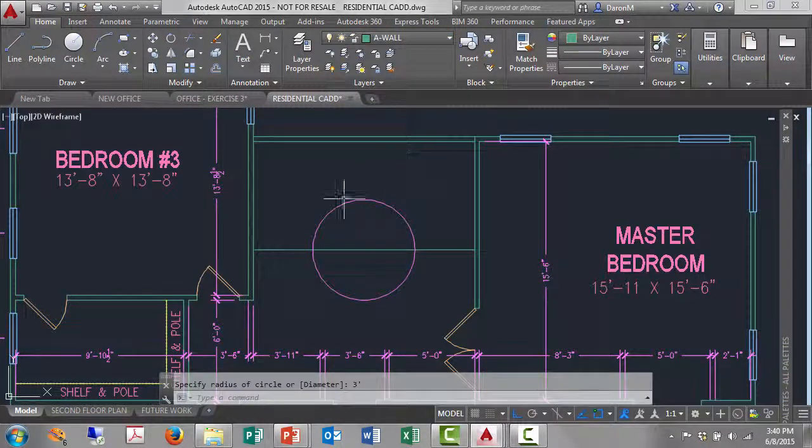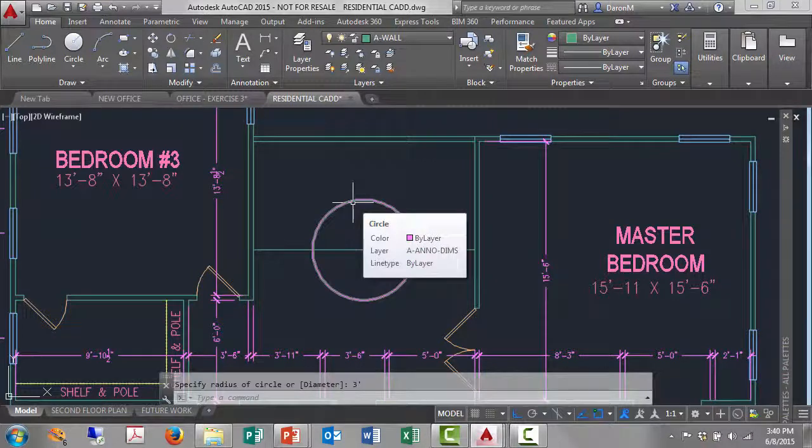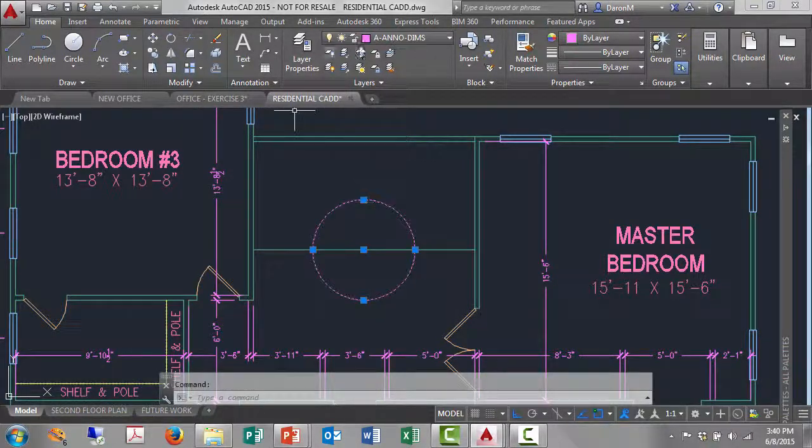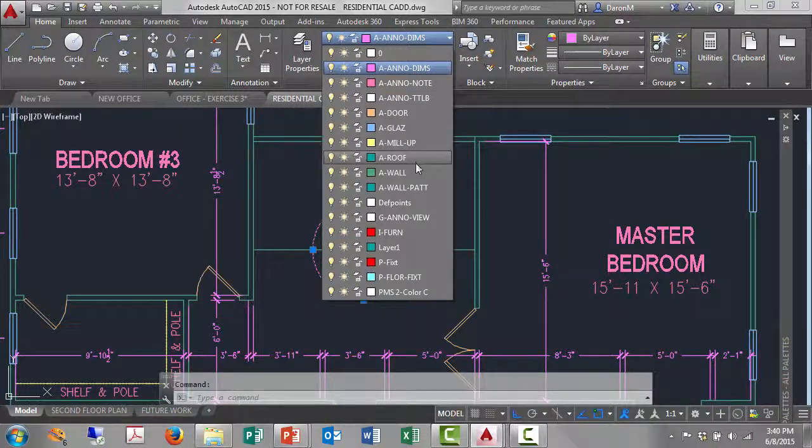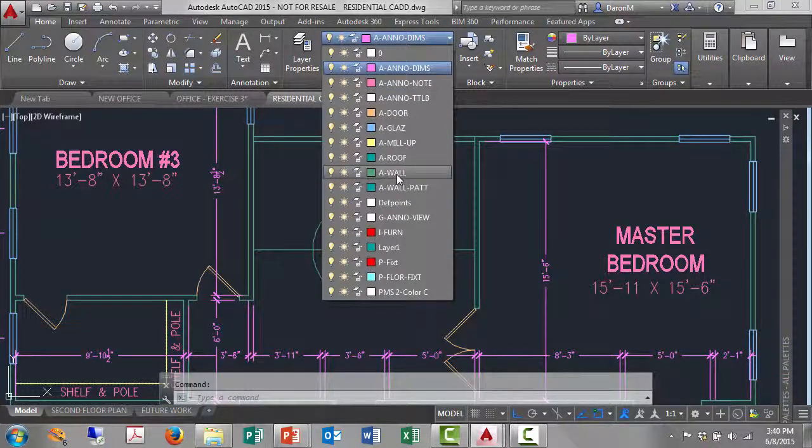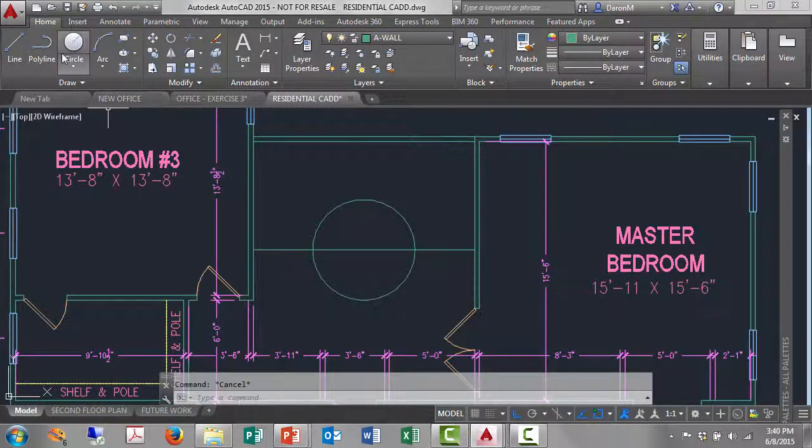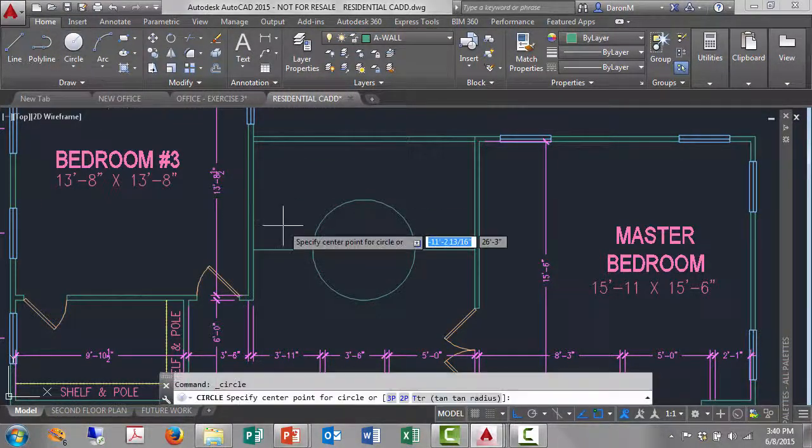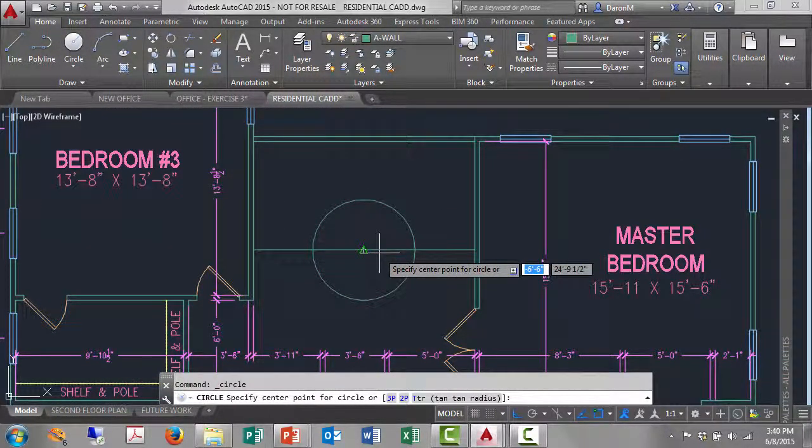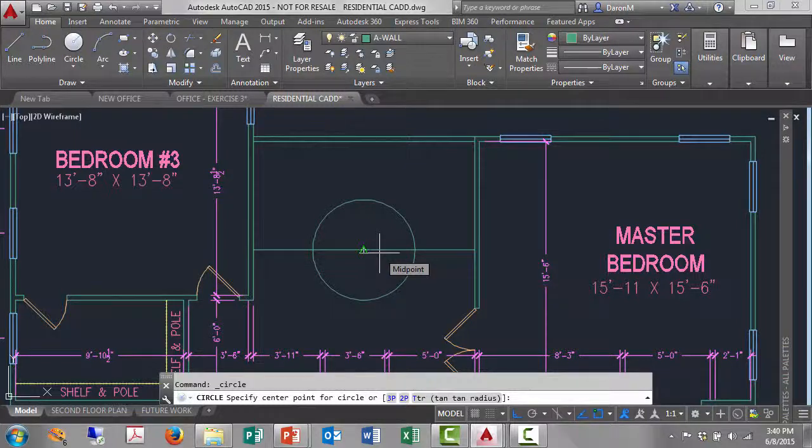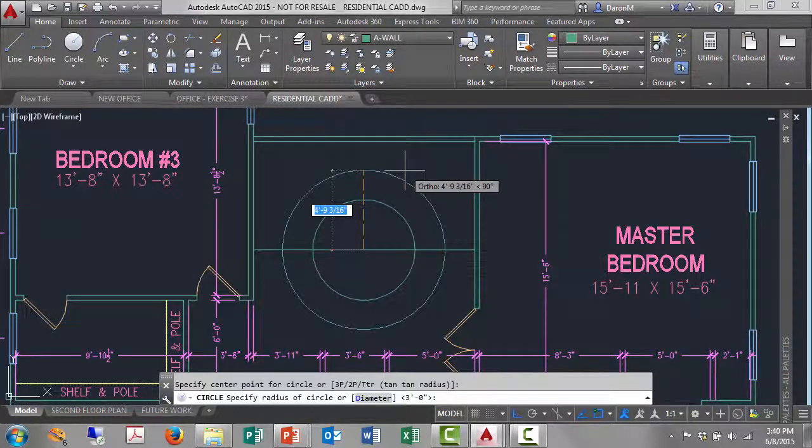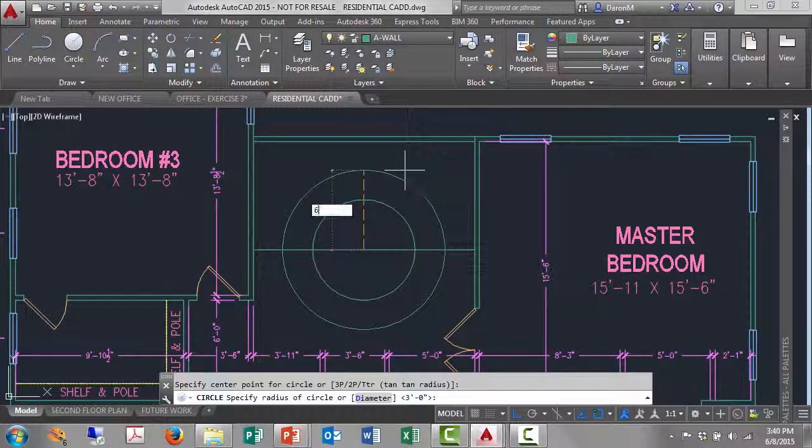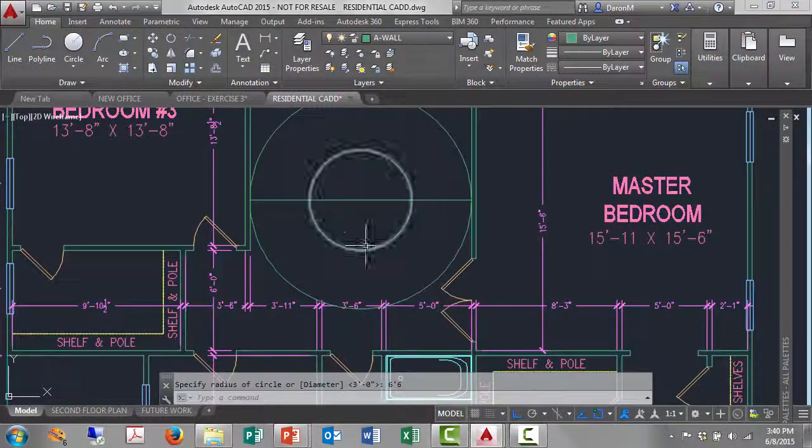And I'll just select this circle on the A-ANNO-DIMS layer and I'll just move it to the A-WALL layer. Just left click the layer name. There we go. So now circle, same center point, it's going to be the midpoint of that line. Left click, and this circle has a radius of six feet six, enter.